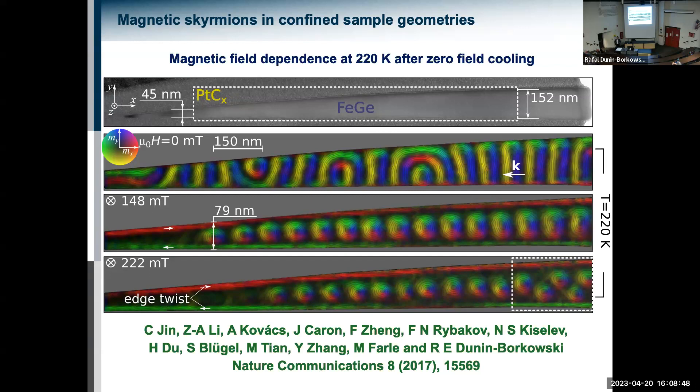Immediately there's a problem: a magnetic field is inherently three-dimensional — a vector field — and we're using a two-dimensional detector to record it. In a single image, we're recording the components of the magnetic flux density perpendicular to the electron beam direction projected in the electron beam direction. We're not recording all the information about the three-dimensional vector field. I'll come back to this, but first I'll illustrate some other slightly more complicated magnetic textures.